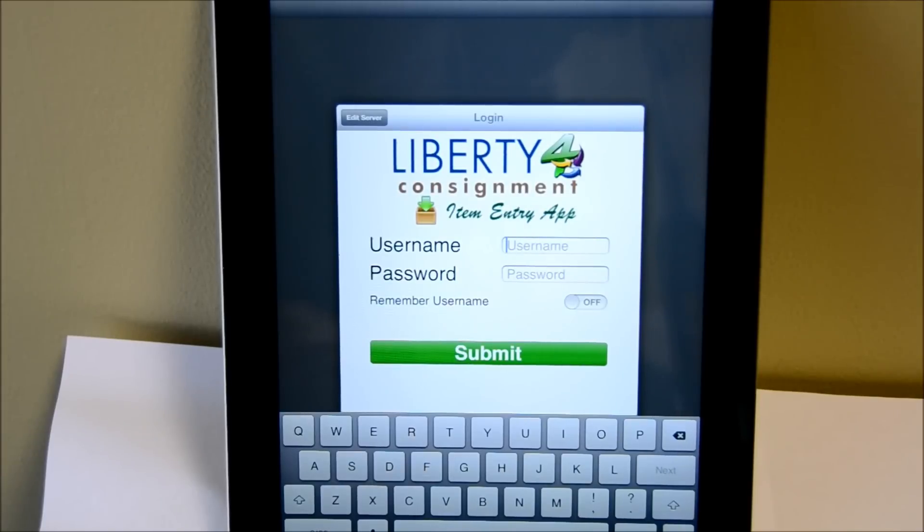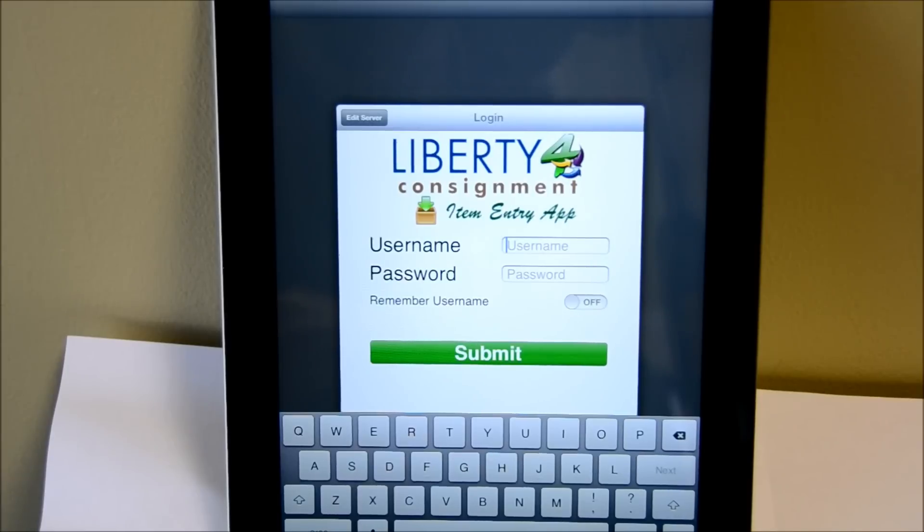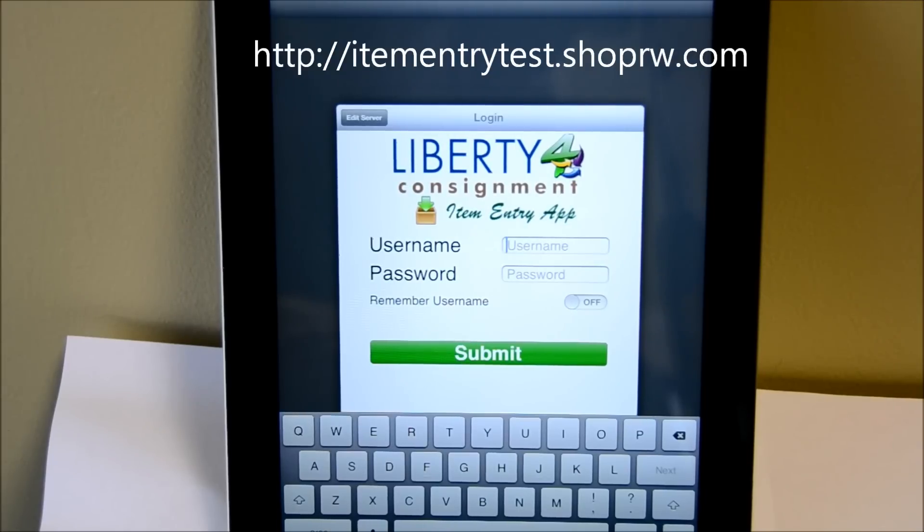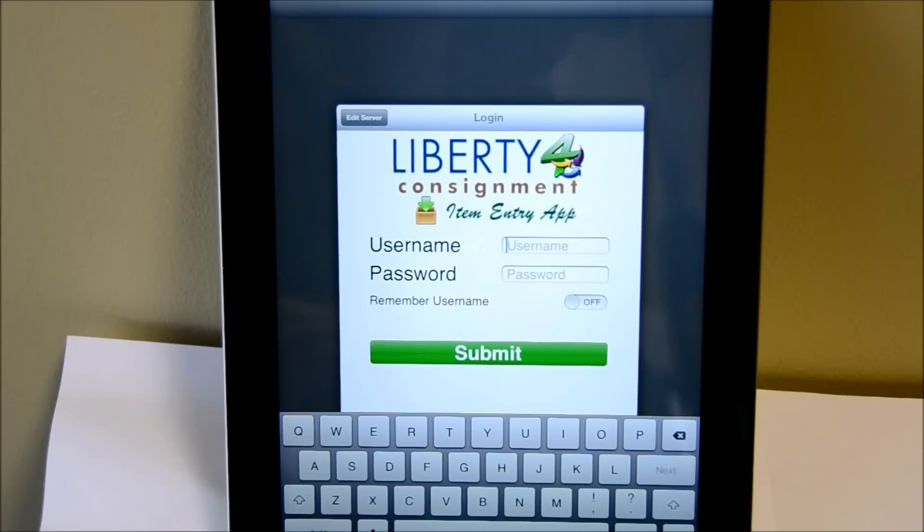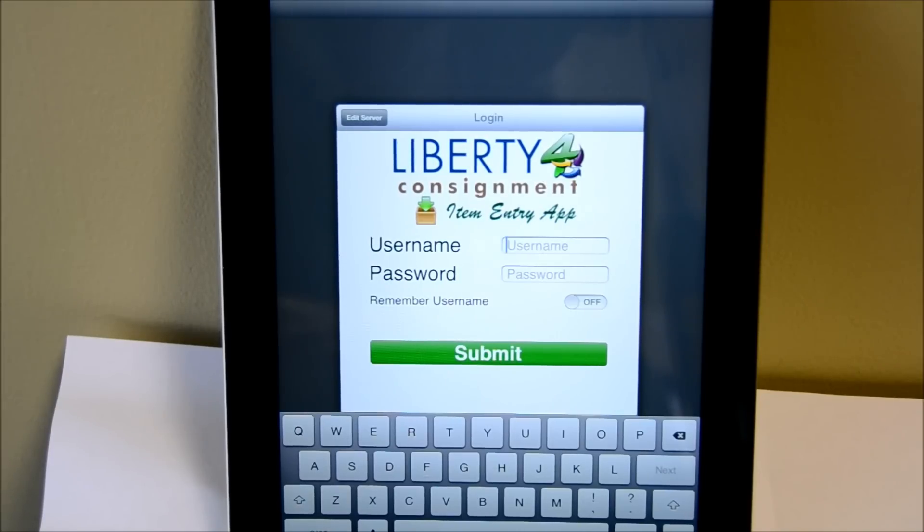Okay everyone, well that's the item entry app for Liberty for Consignment on the new iPad. If you'd like to look at some of the items that we just entered in the last few days, you can go to itementrytest.shoprw.com and you can look at some of the quality of the pictures and look at some of the items that were entered today. If you have any questions, you can visit our website at www.resaleworld.com. And thank you very much for watching. Bye-bye.